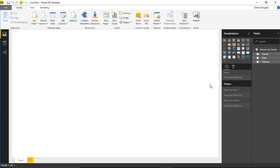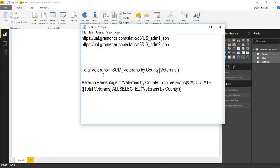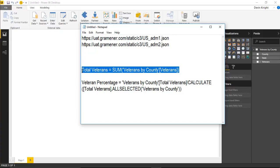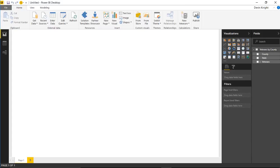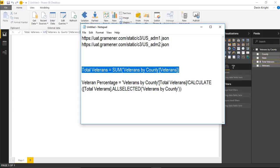Before we get started with the visual, I'm going to create a couple of calculations. The first is a total number of veterans, and the second is a percent of veterans for each county or state. I'll start with the total veterans calculation — it's a simple SUM on the number of veterans. I'll right-click the table in the field list, create a new measure, and paste in the calculation to create a sum called 'Total Veterans.'